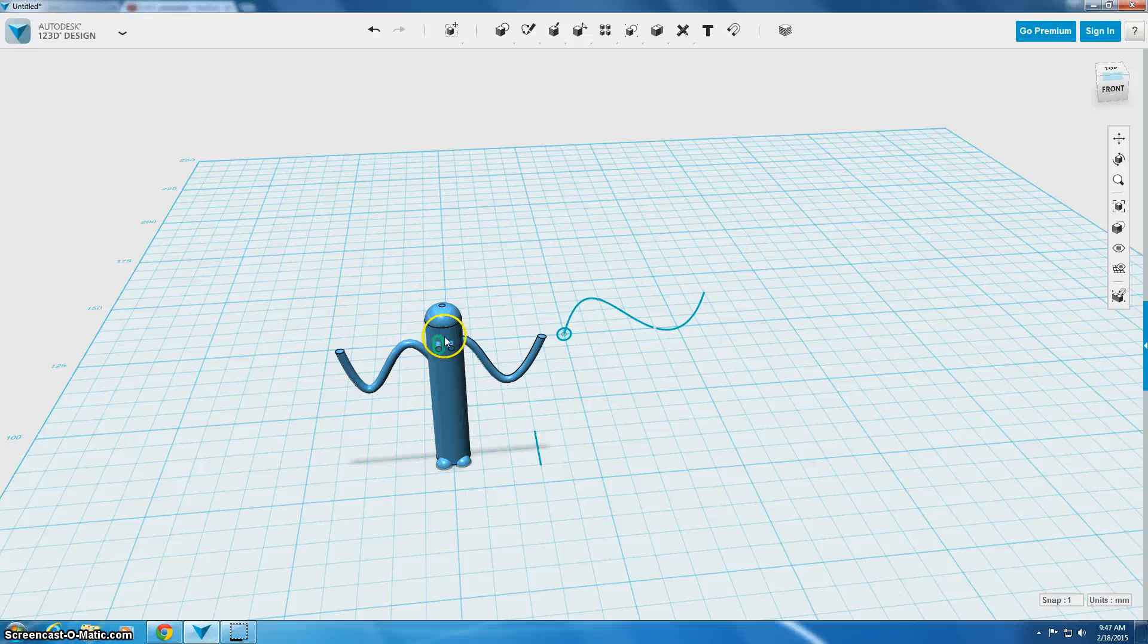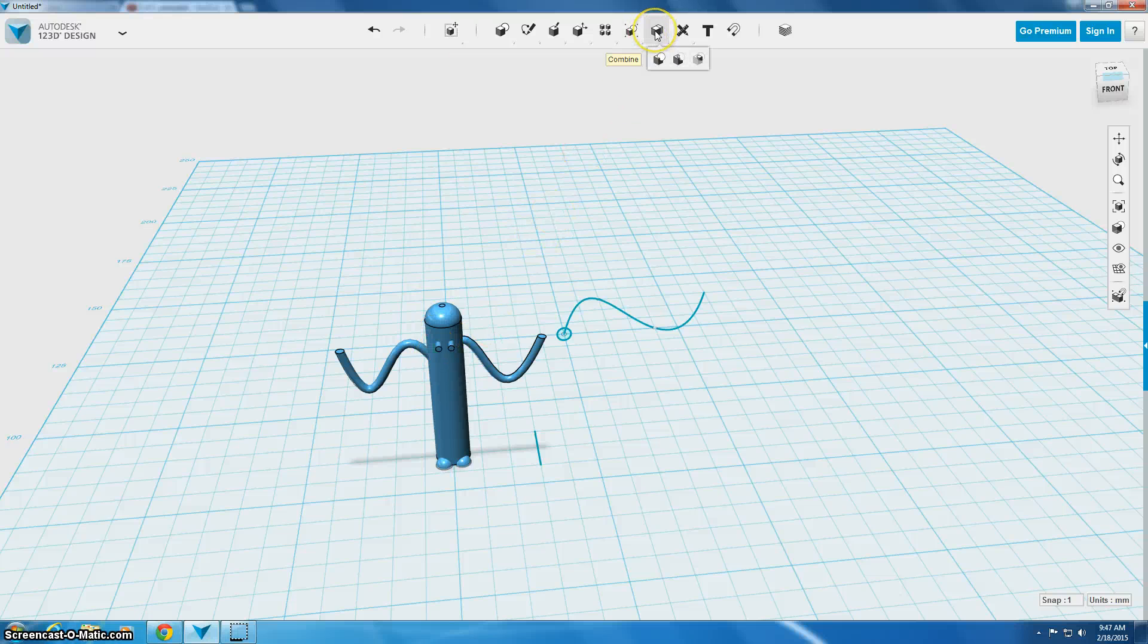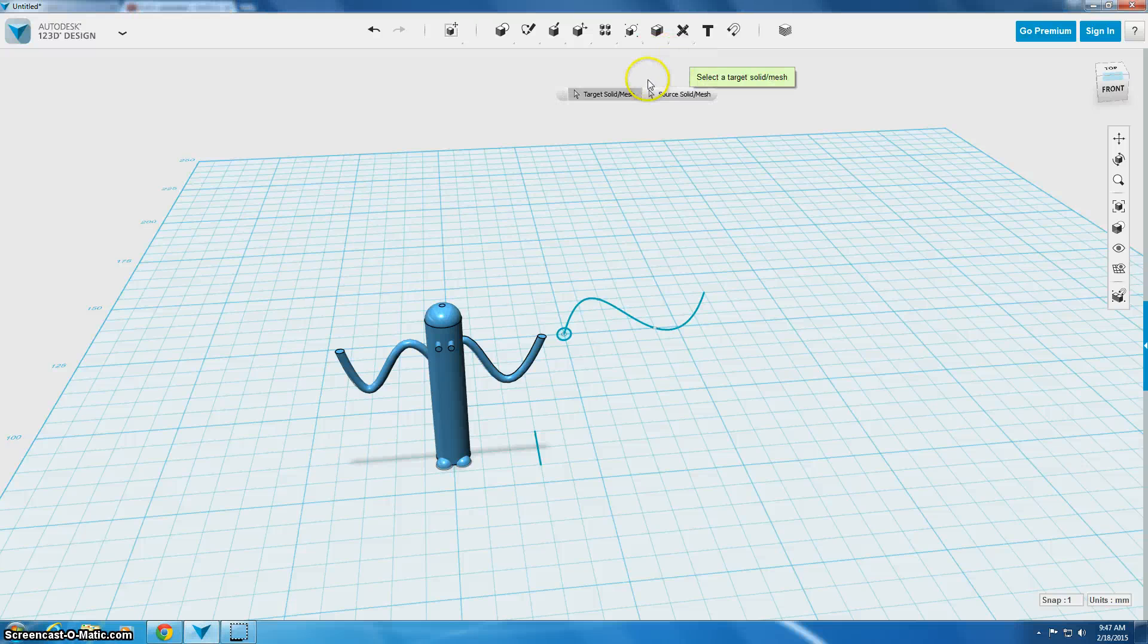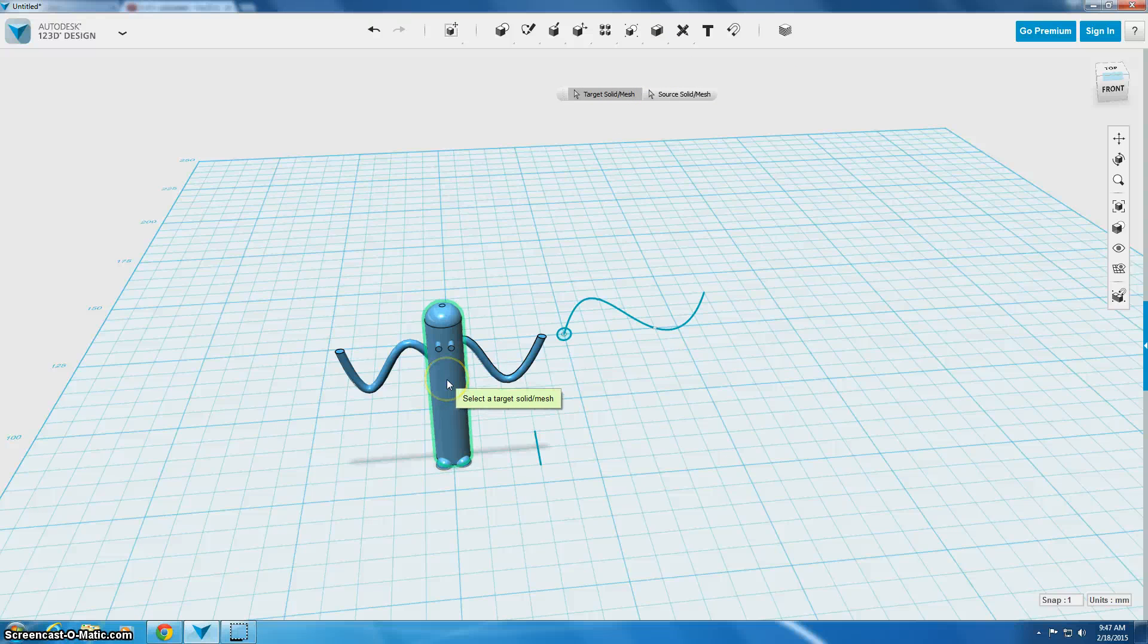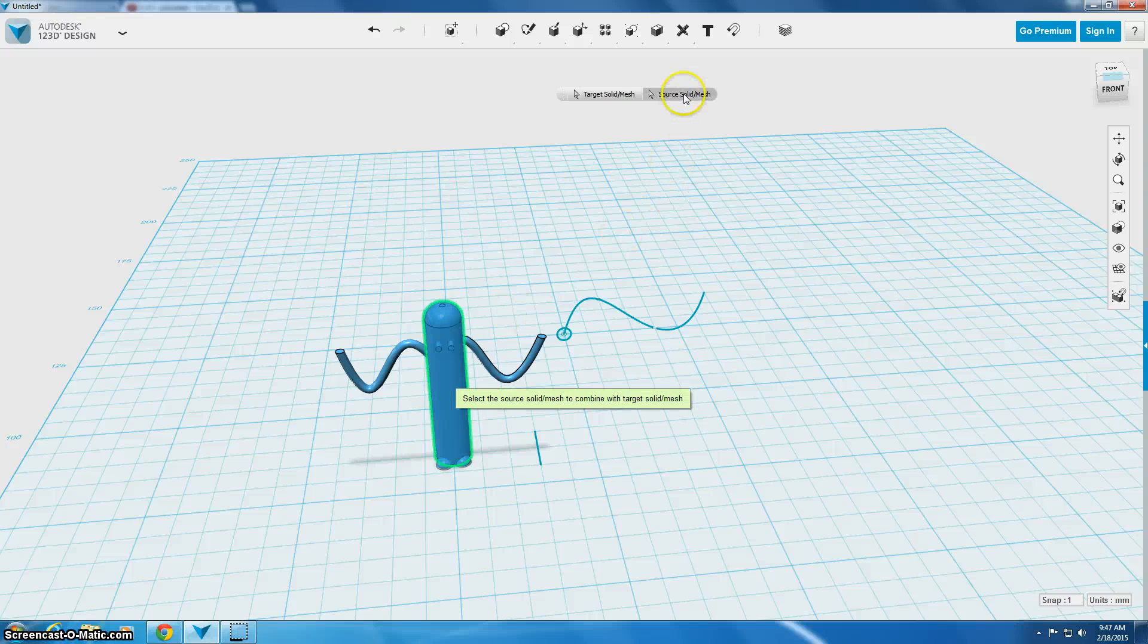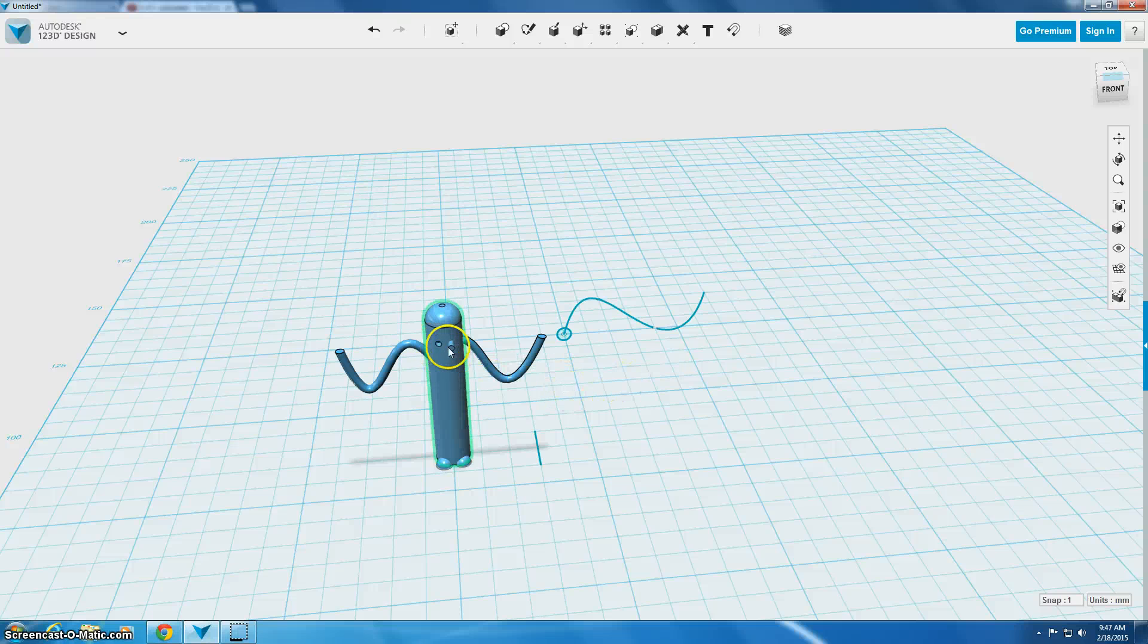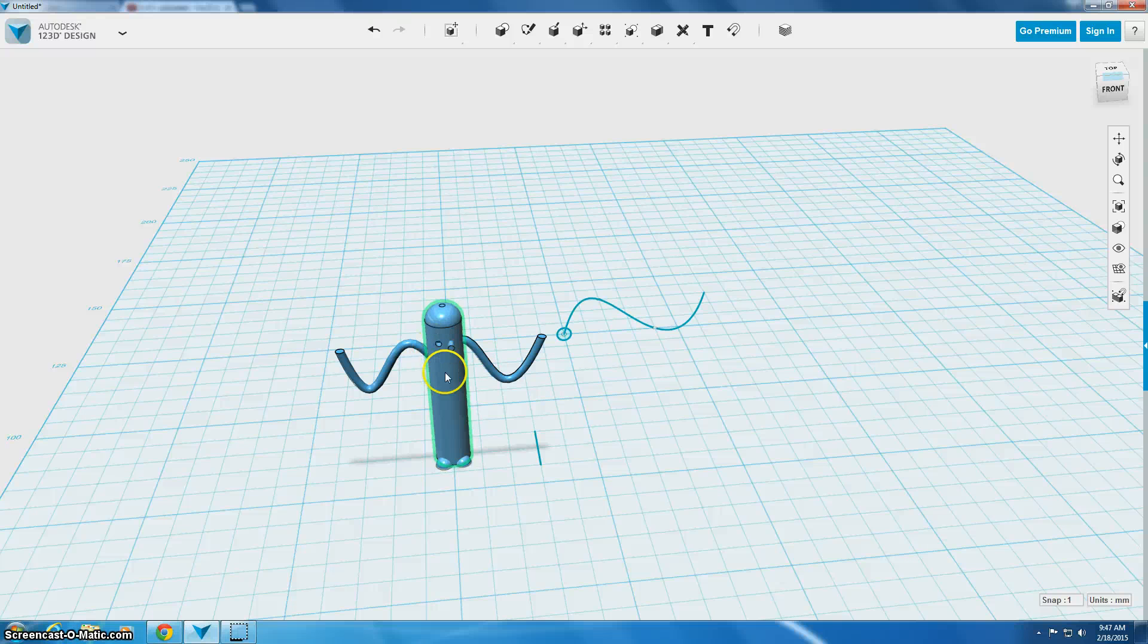So what I'm going to do now is I'm going to go up here to the combine tool and the second one over is called subtract, and the way that subtract works is you click on the solid that you want to keep and then your source solid will be what you are subtracting. And when you click out you'll notice the shape is gone and it left a hole in the background.